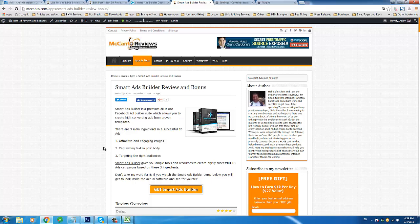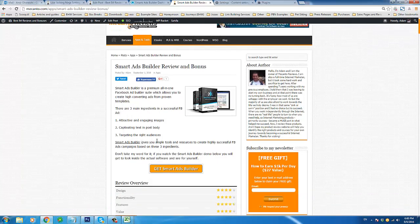It allows you to create high-converting ads from proven templates, which is really good because if you don't consider yourself the most creative person, you can use templates that have been proven to convert at high rates for your own campaigns. You don't have to worry about coming up with your own ad copy or images — you can take existing images and edit the elements inside the image from within Smart Ads Builder using their image editor.